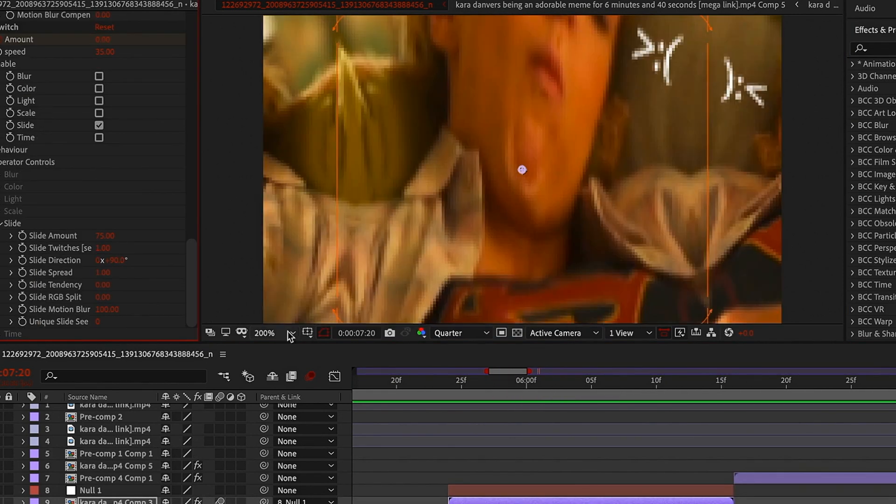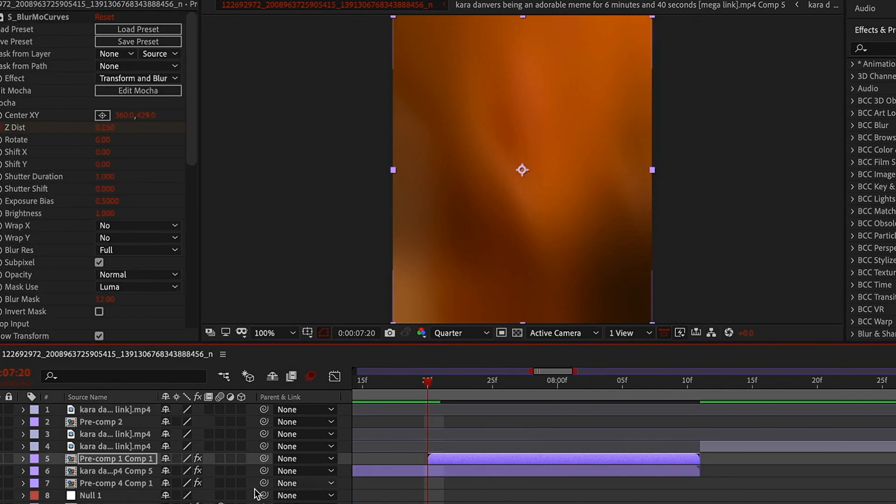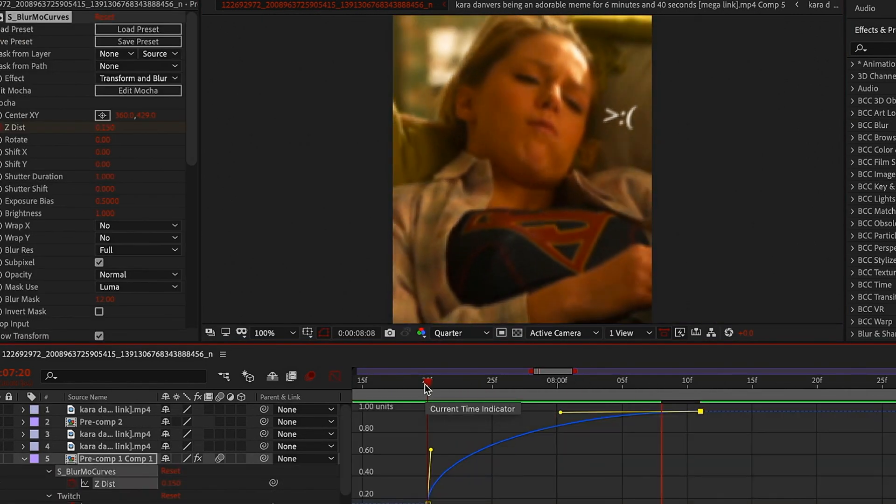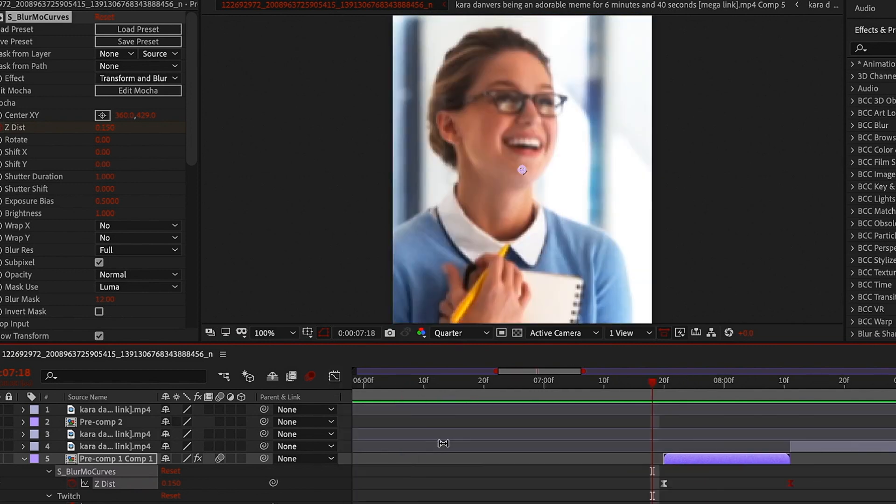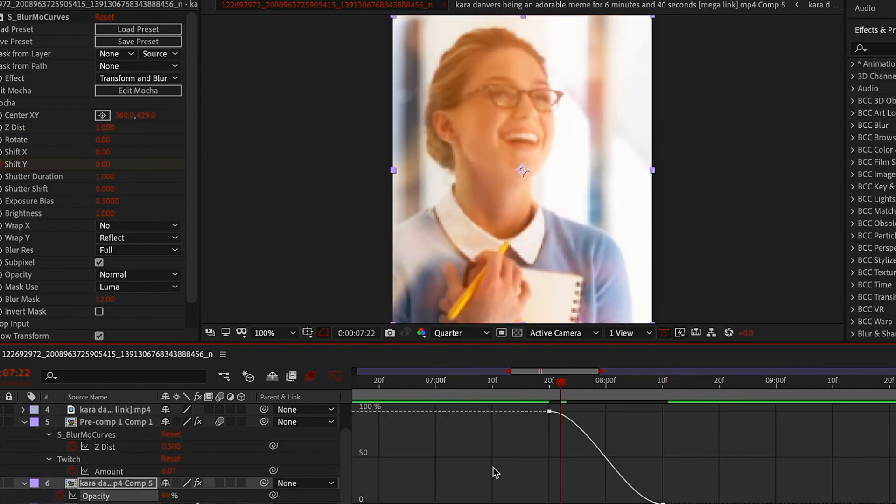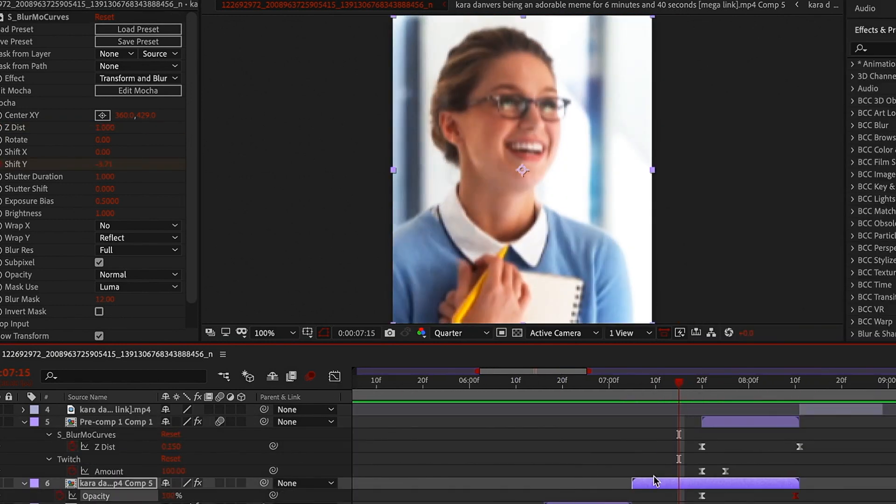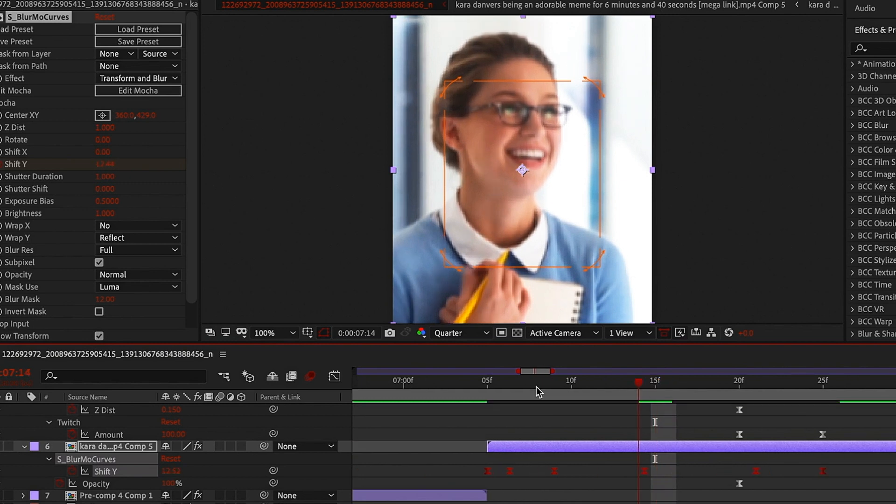Sorry about the lame music, I promise I have better taste but like I said, I'm trying to earn some extra dollars so I don't want copyright strikes.